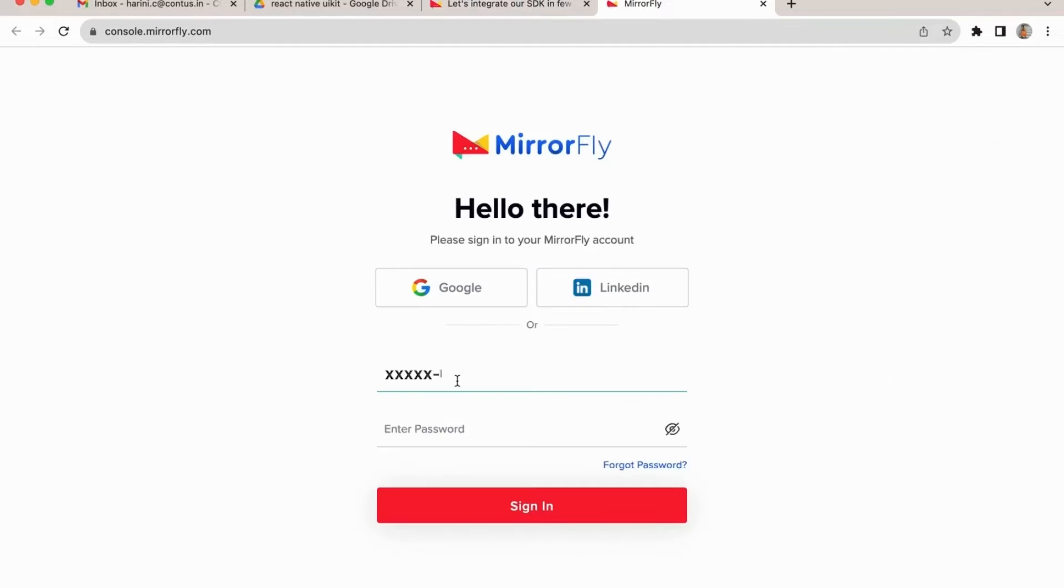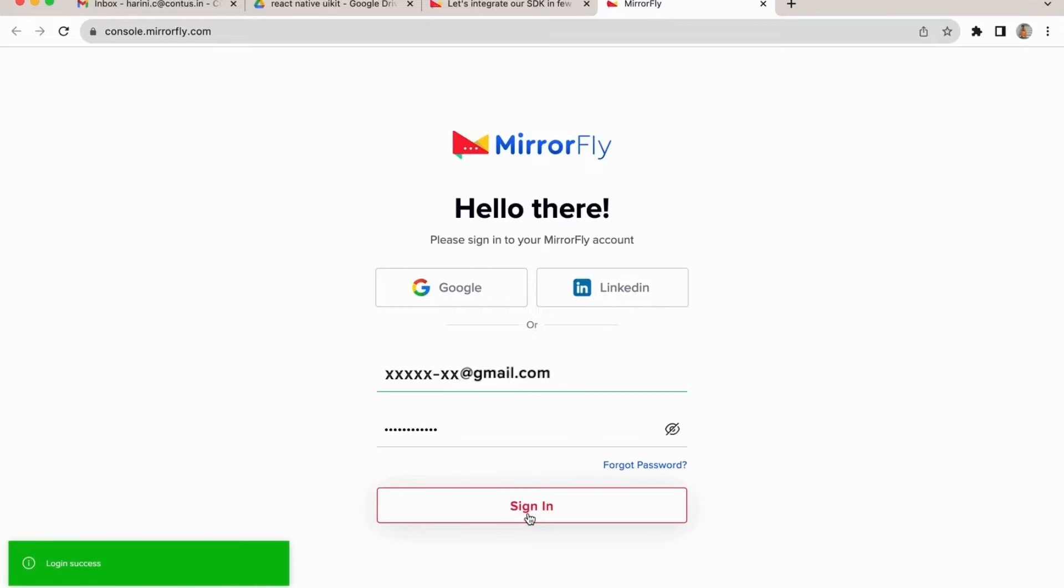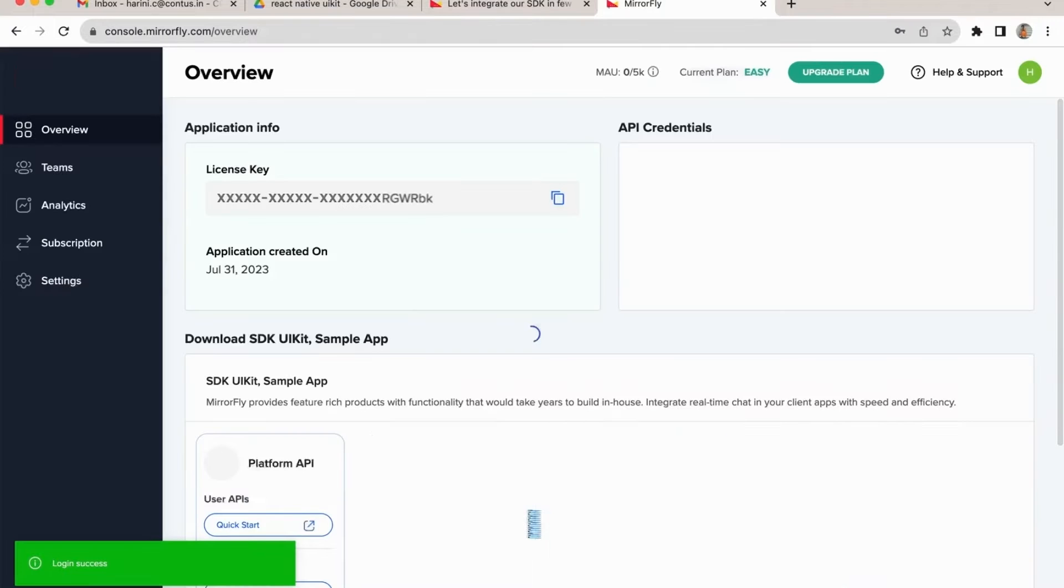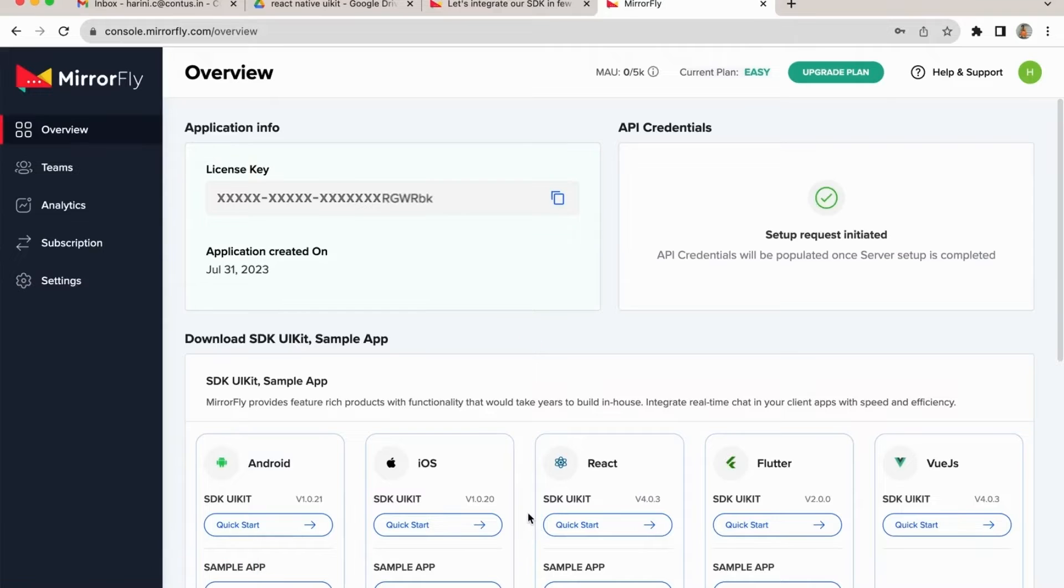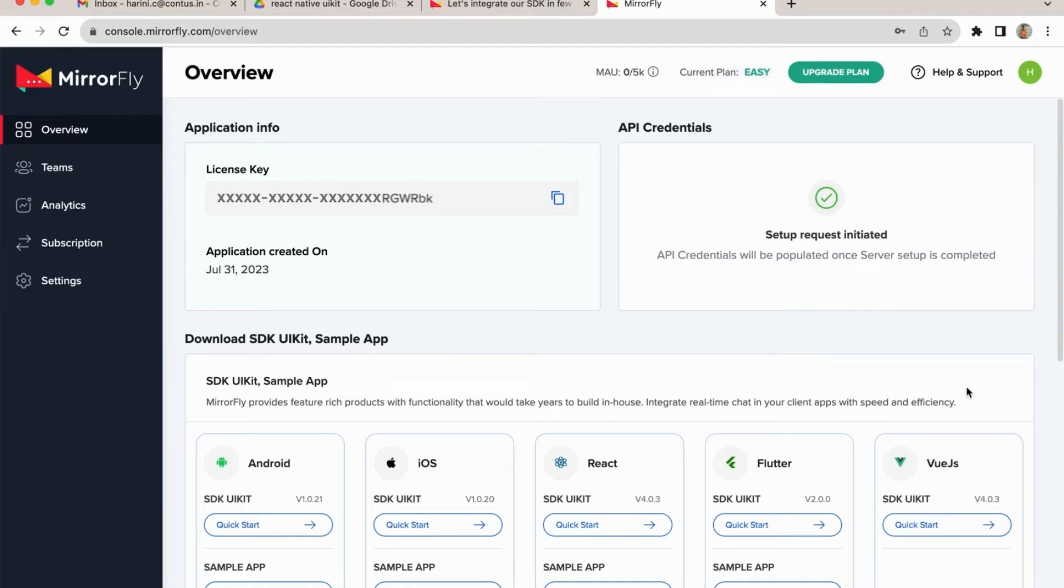You would need to be a registered user to access console. Since I am already a registered user, I'm logging into my MirrorFly user console. In the overview page, you can get access to the license key and API base URL in your project to initiate the chat. You can use the sample project source, SDK files, and API credentials to test your integrations.